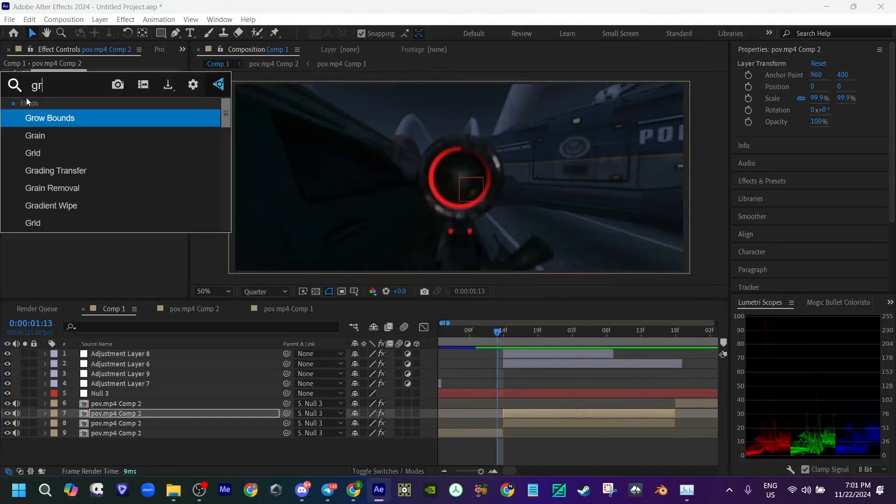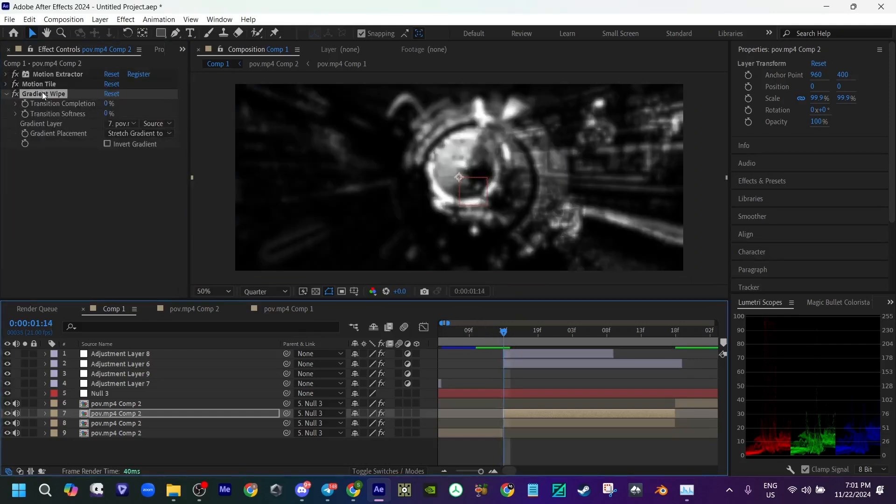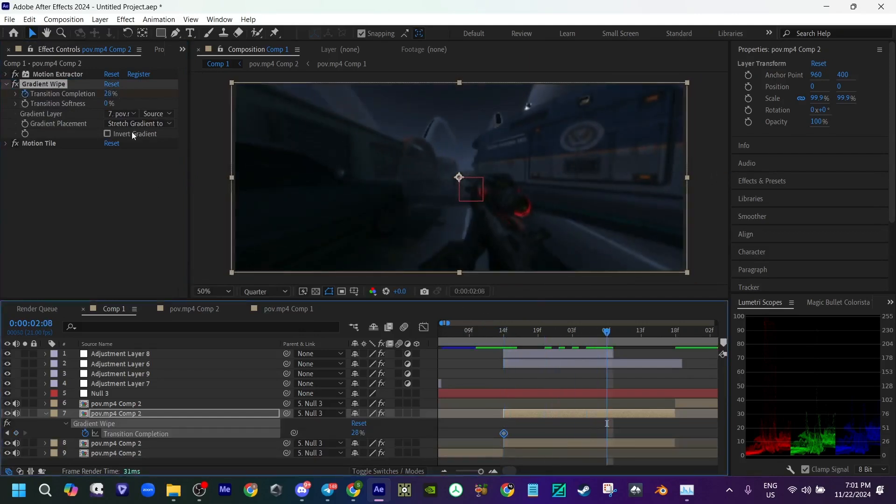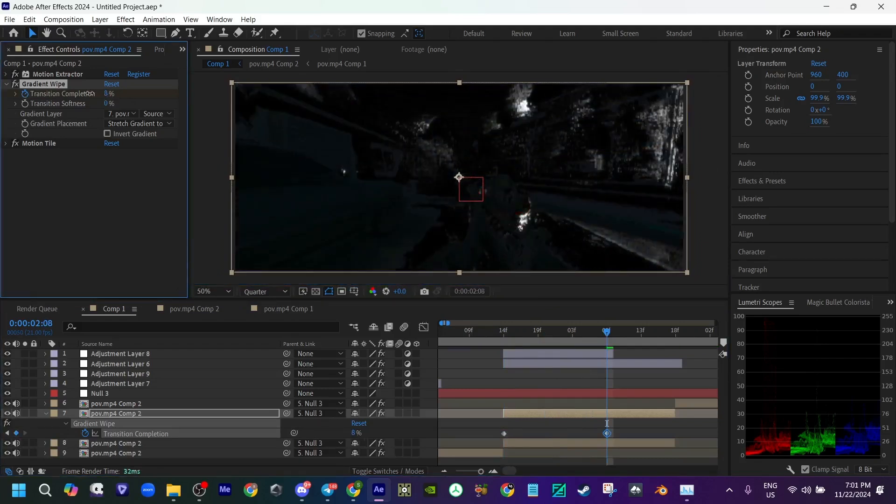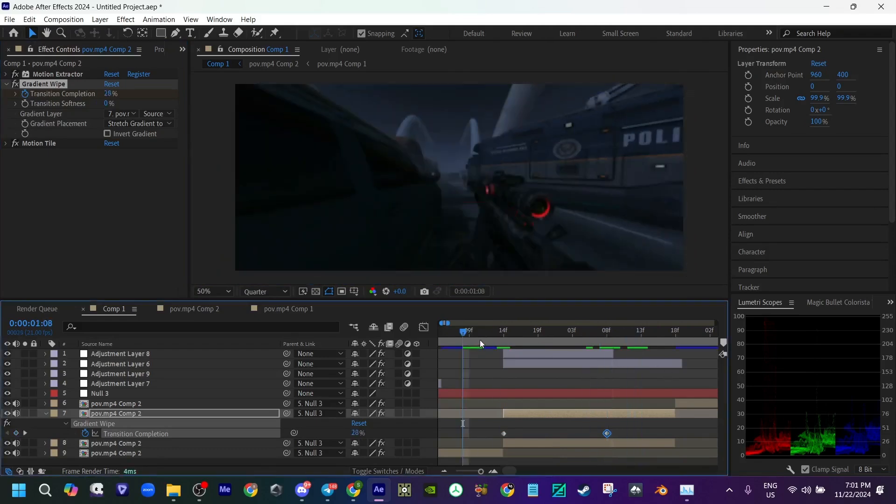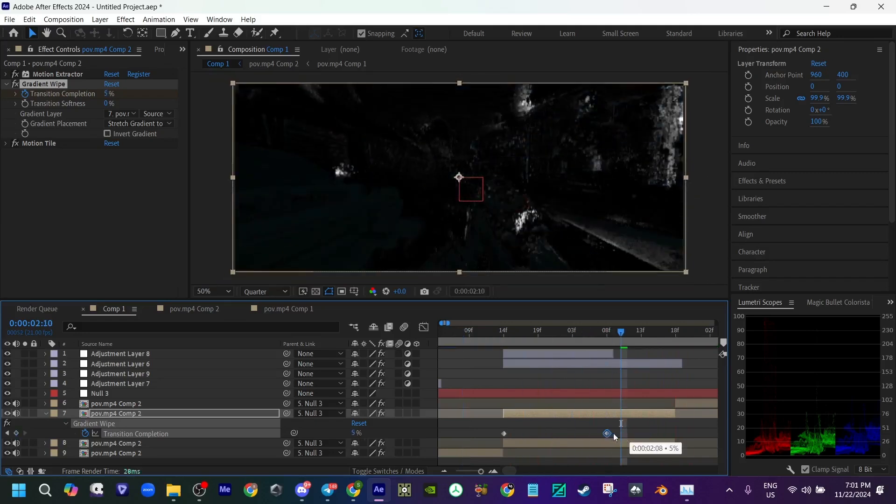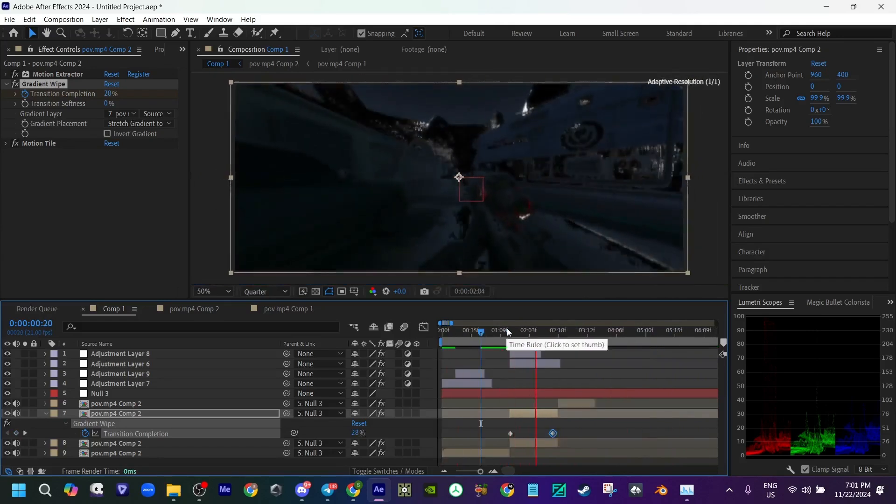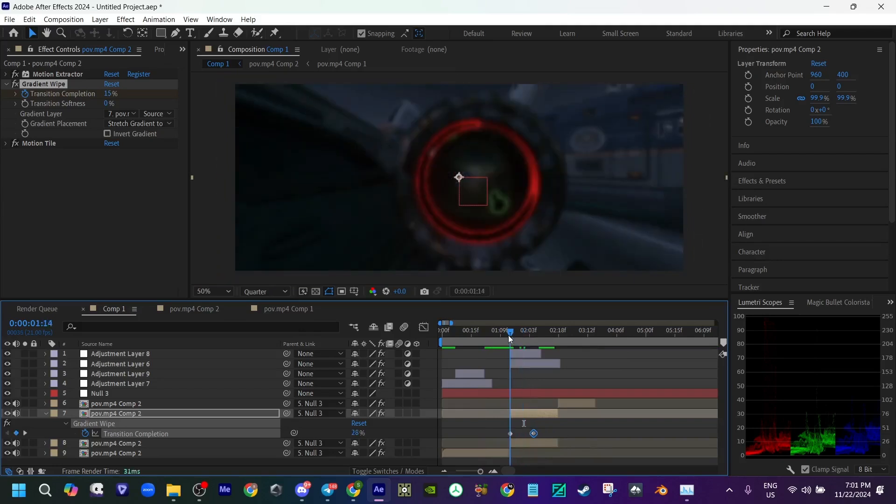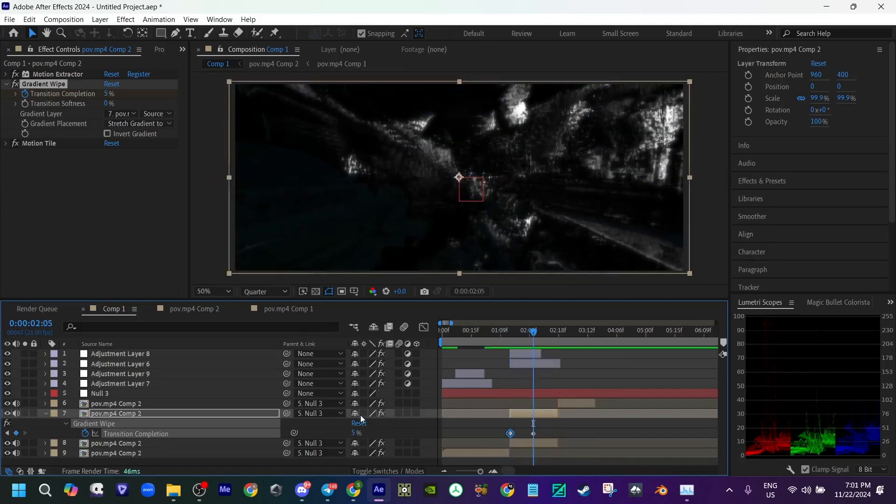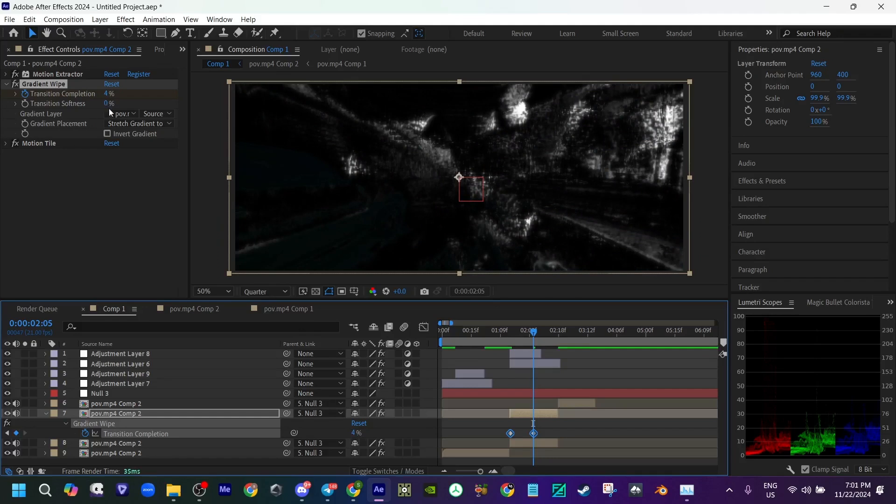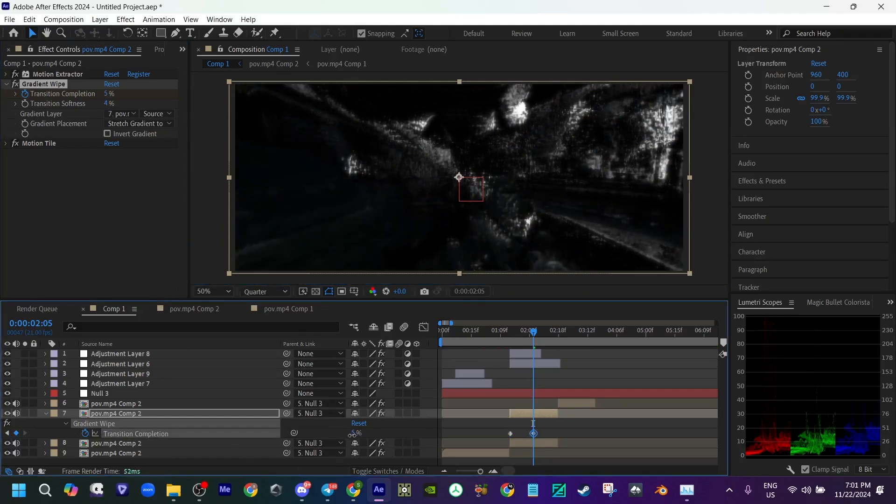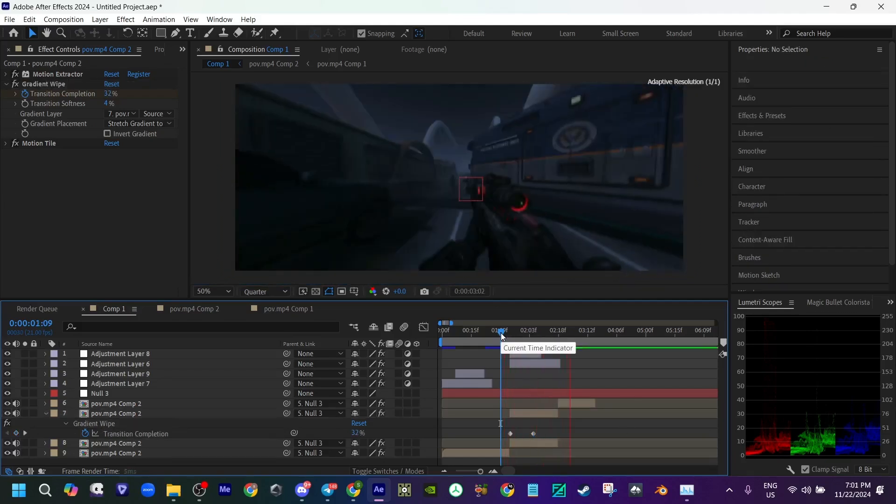And maybe you want to add some gradient wipe to it. I don't want it fully because I want you to kind of still see the weapon. Actually, I don't want to bump this down. Maybe to like, yeah. That's fine. Boom.